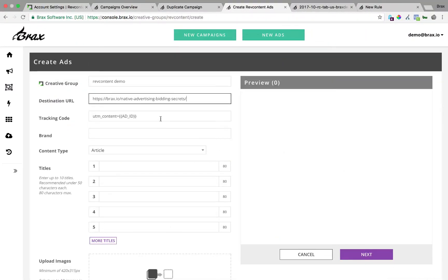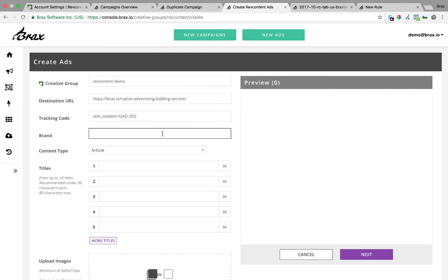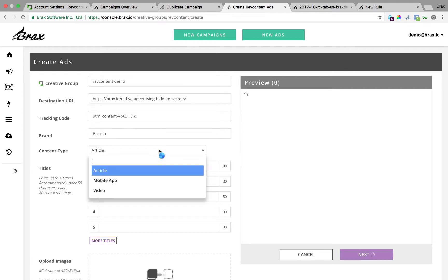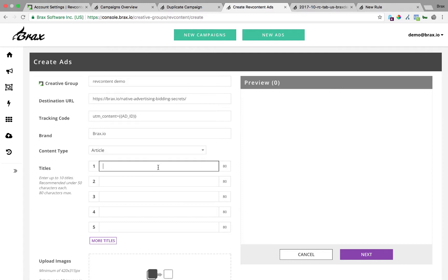This tracking code, this is for the URL level tracking. The only thing I really recommend tracking at this level is the ad ID. Everything else I recommend you track at the campaign level and we'll cover that a little bit more later. Go ahead and put in your brand. And then the content type, if you're familiar, there's article, mobile app or video. I'm going to stick with article for this.